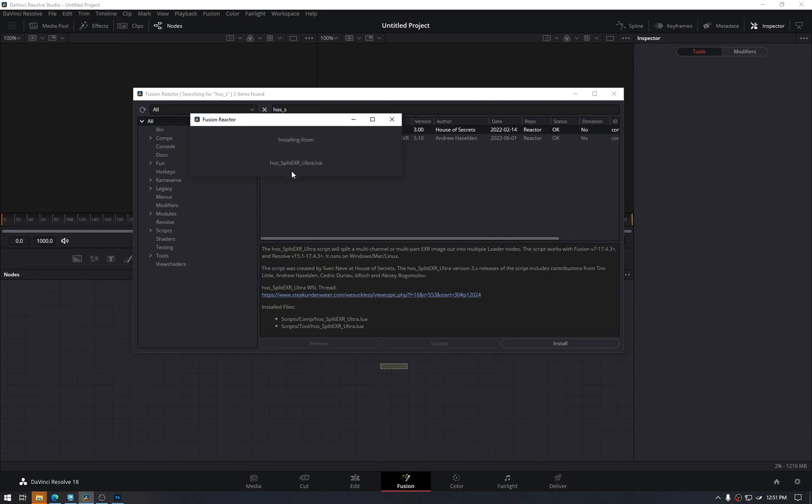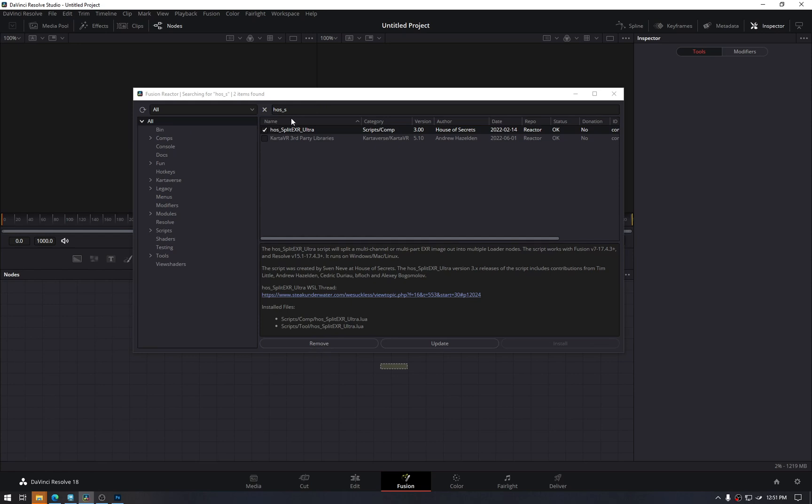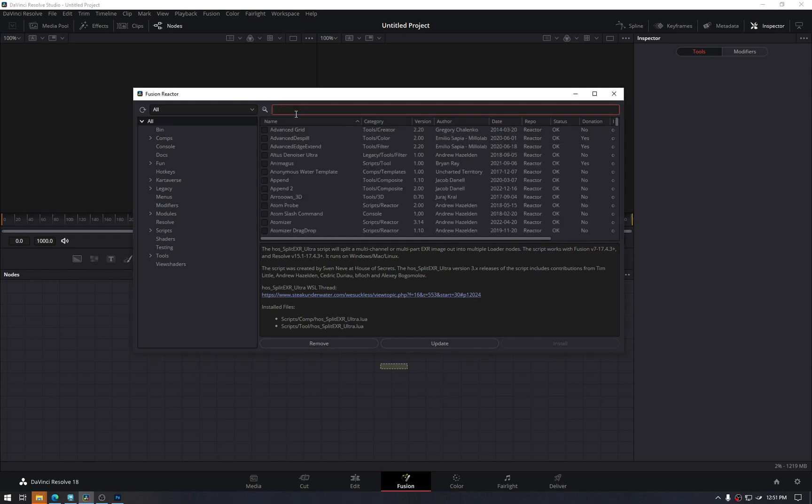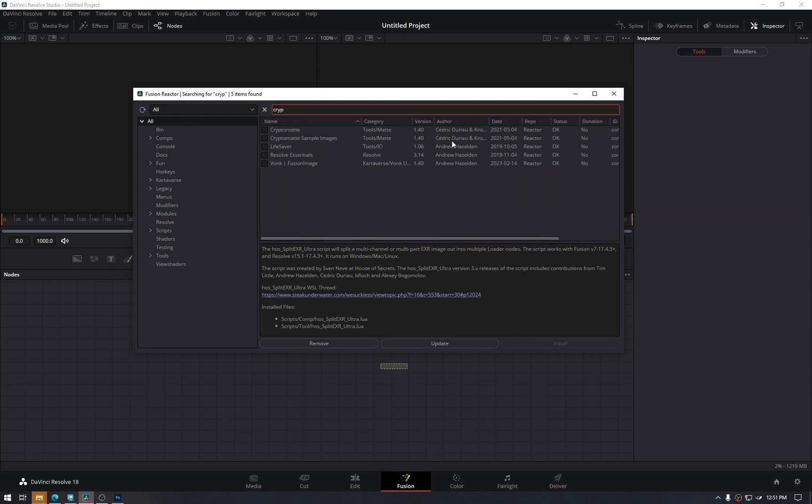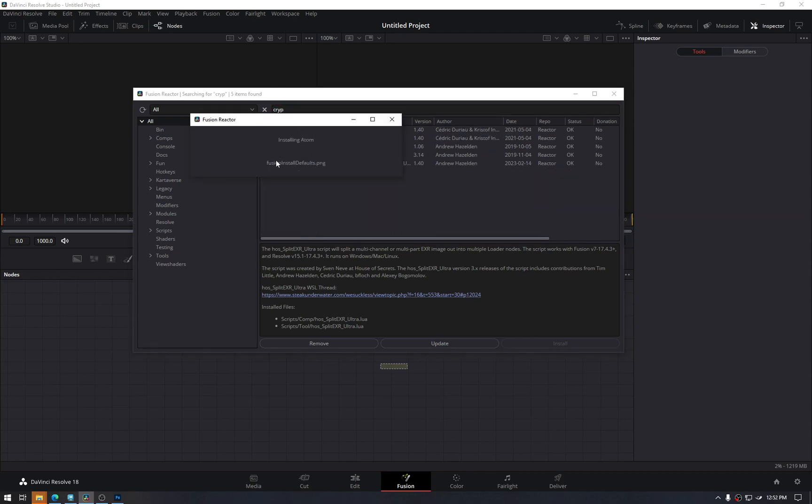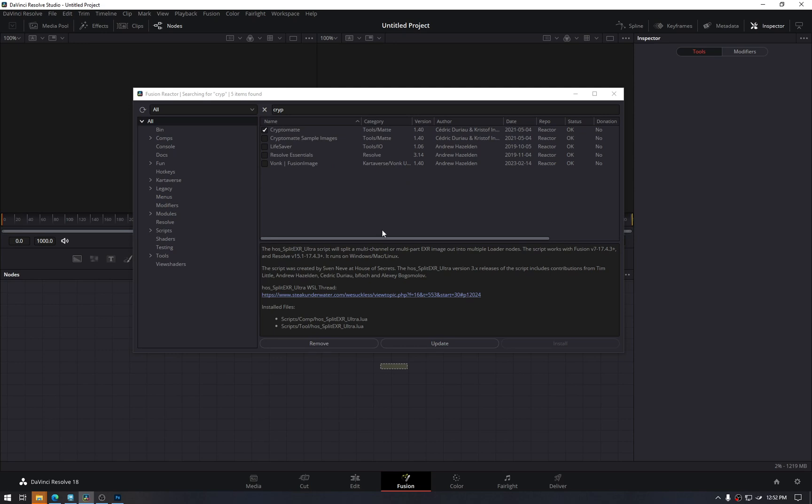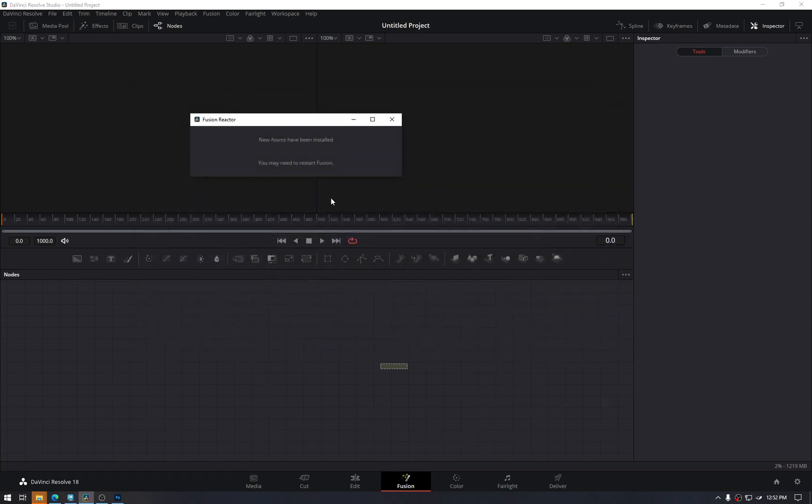So it is a must have if you are into compositing. Once that is checked, it is installed. Second thing is, of course, cryptomat. Here we have just installed the cryptomat.